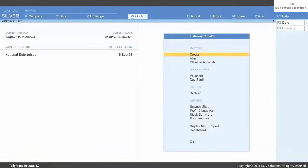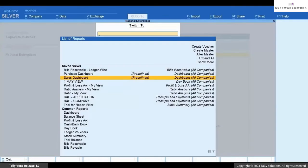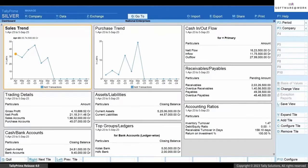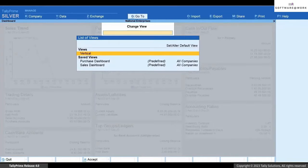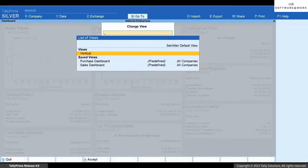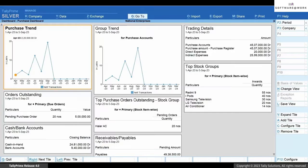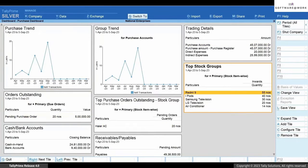Similarly, the predefined views are provided under Switch To. You can also open Dashboard with a predefined view from within the dashboard — press Ctrl+H, select a predefined view, for example Purchase Dashboard, and press Enter. As you can see, the dashboard has opened with the tiles related to purchase.